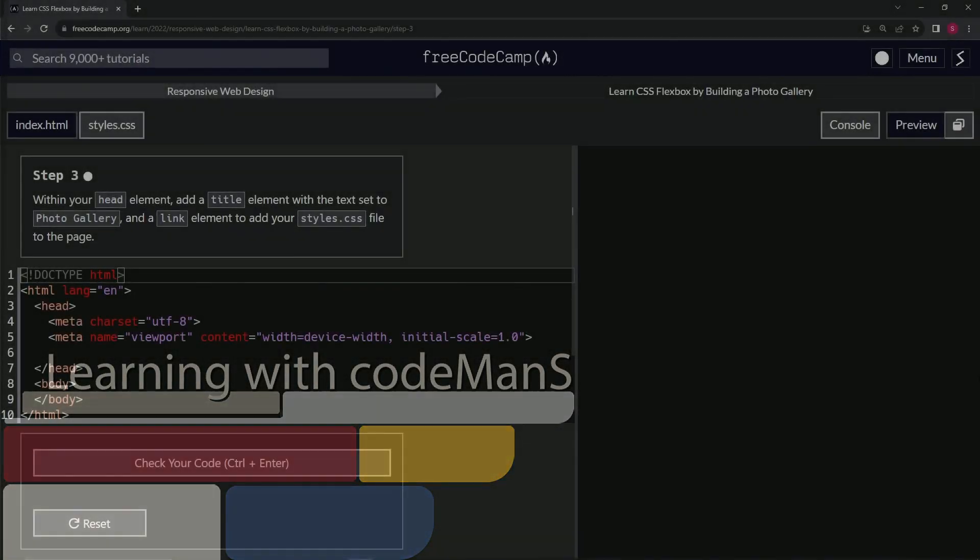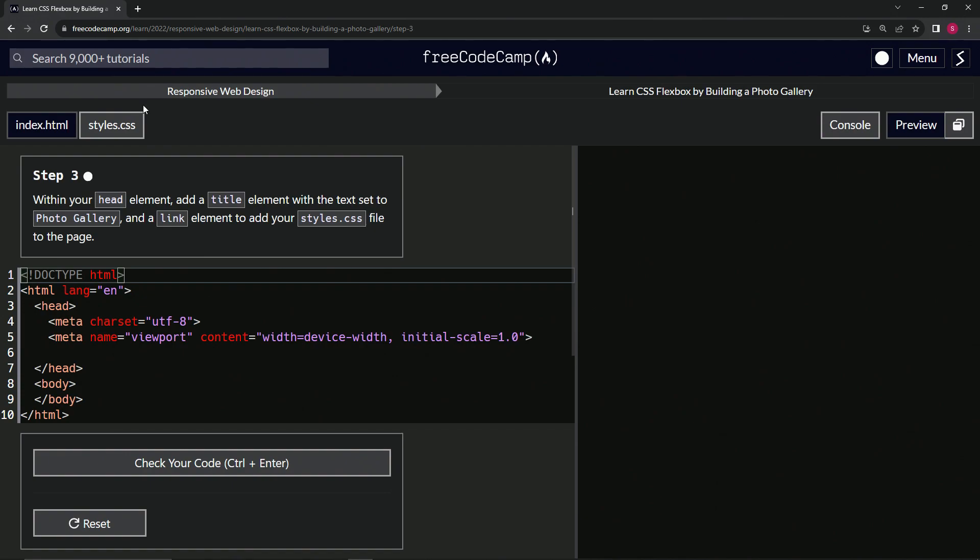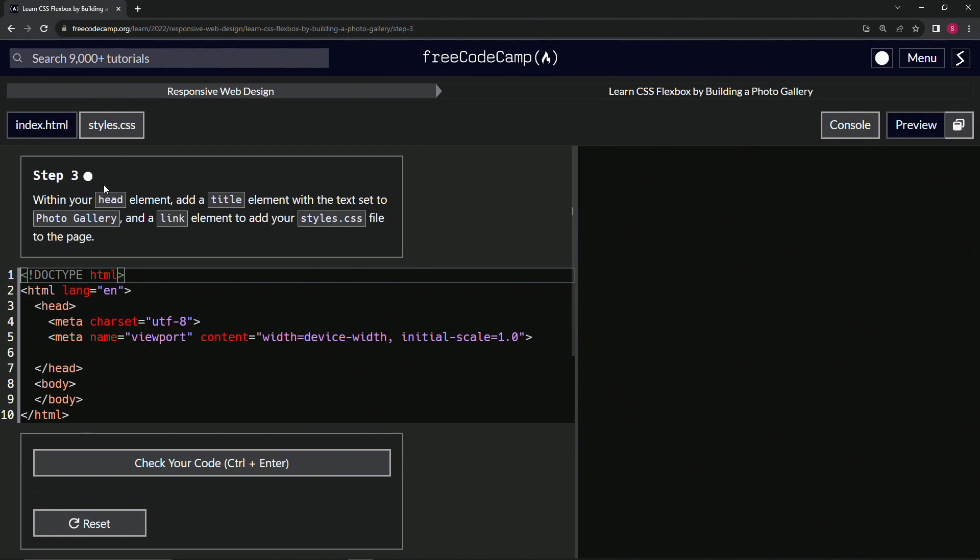All right. Now we're doing FreeCodeCamp Responsive Web Design, Learn CSS Flexbox by Building a Photo Gallery, step three.